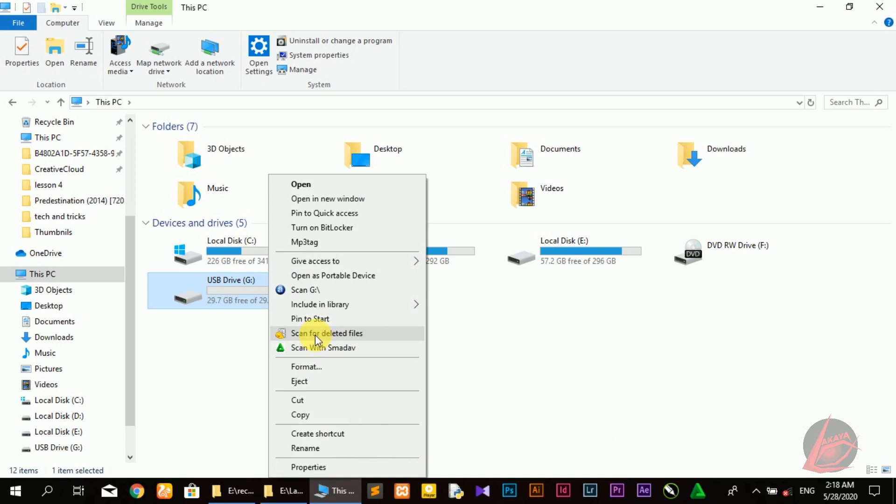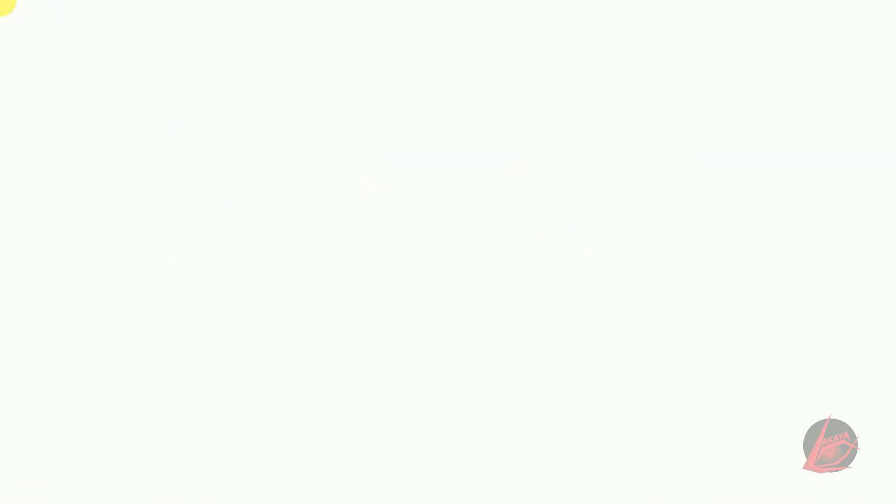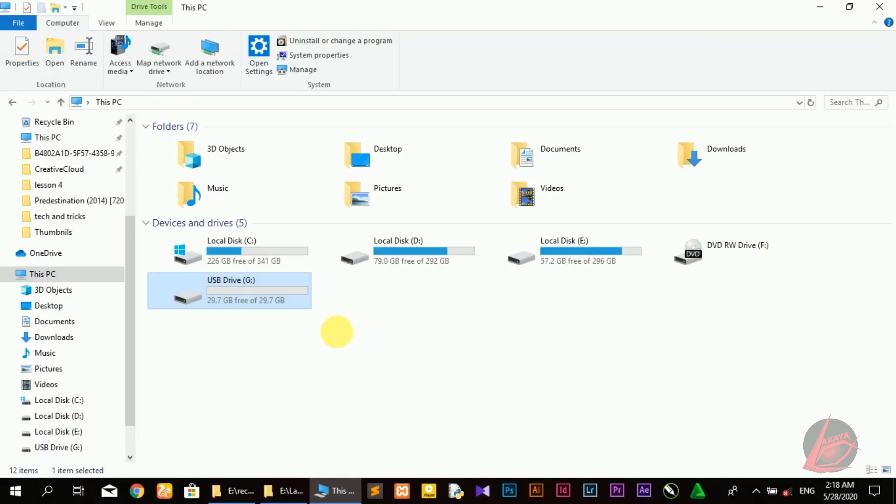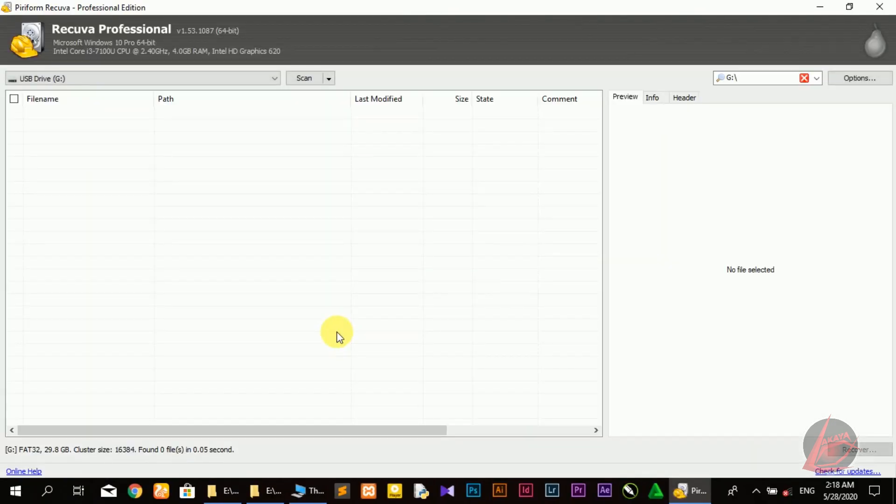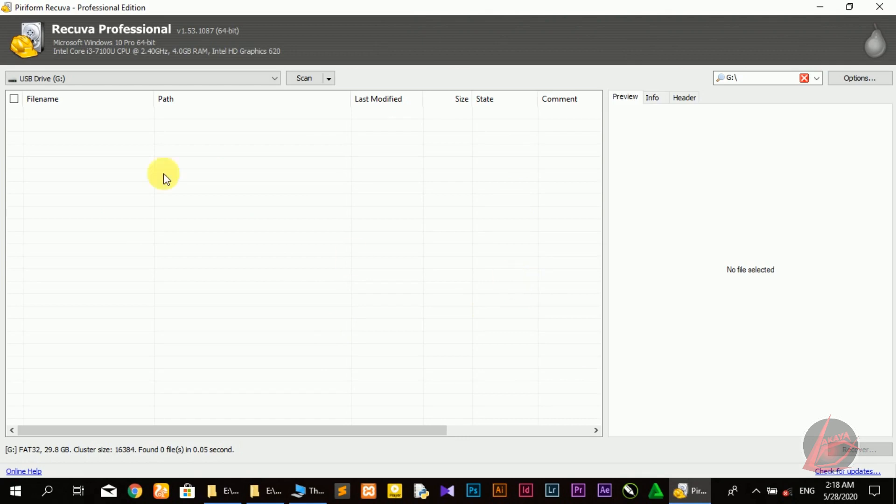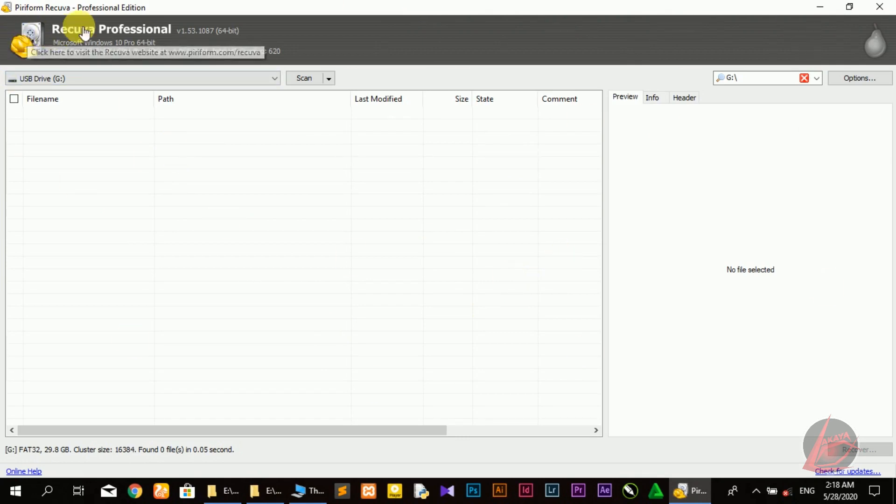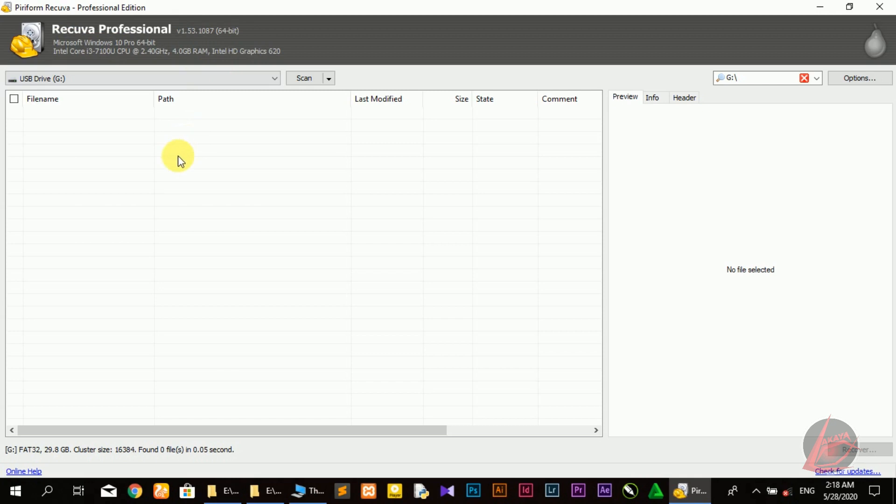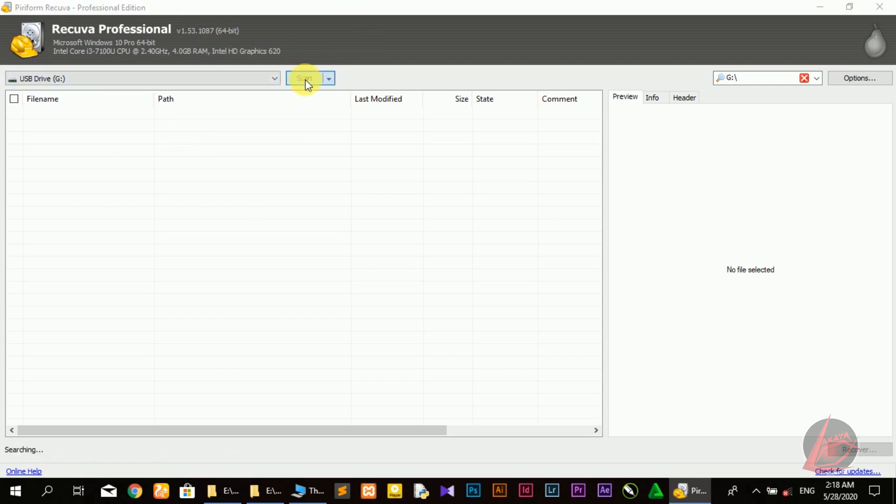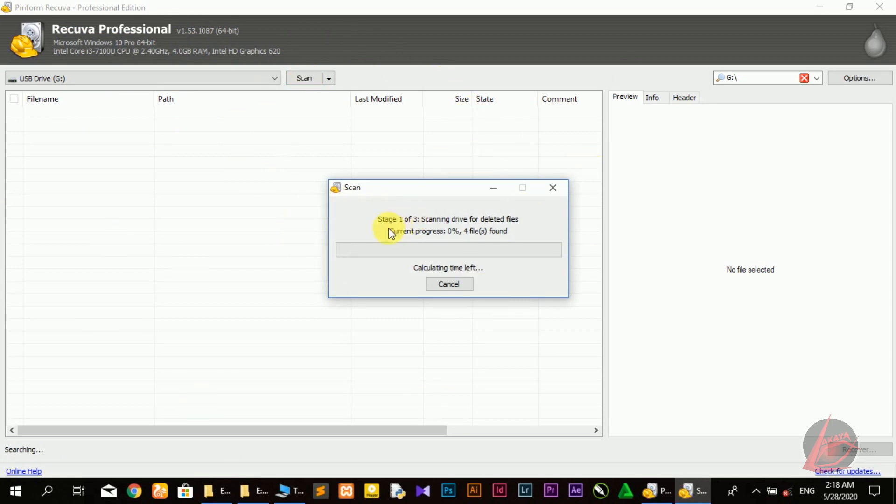Click on the icon, scan for deleted file here. The software will open. Here is the interface with Ncora Professional. Here is the scan option and the box. The scanning stage will open.